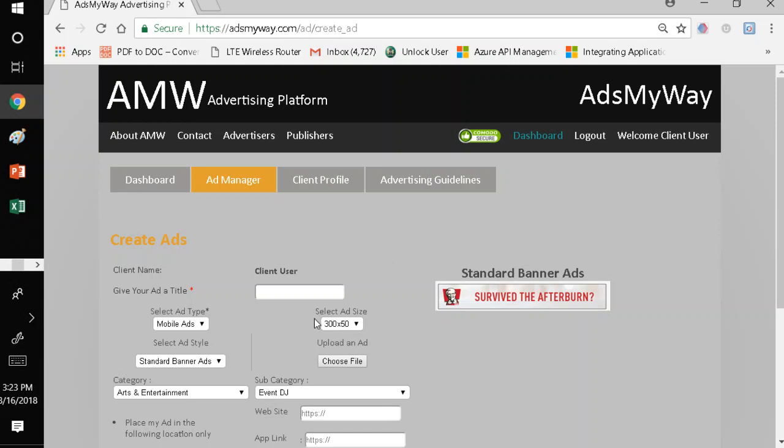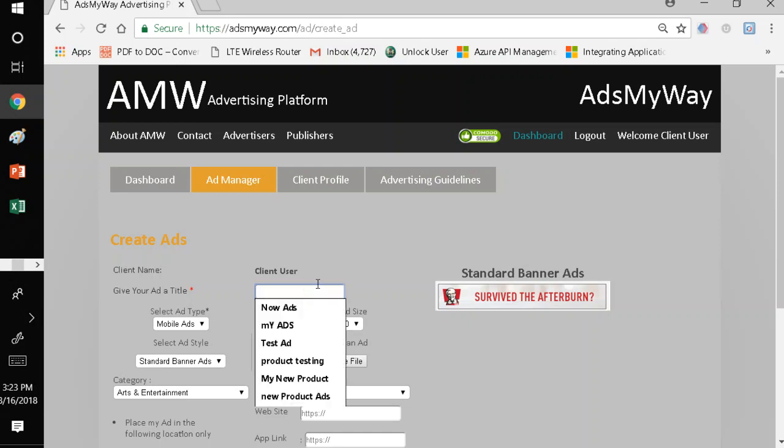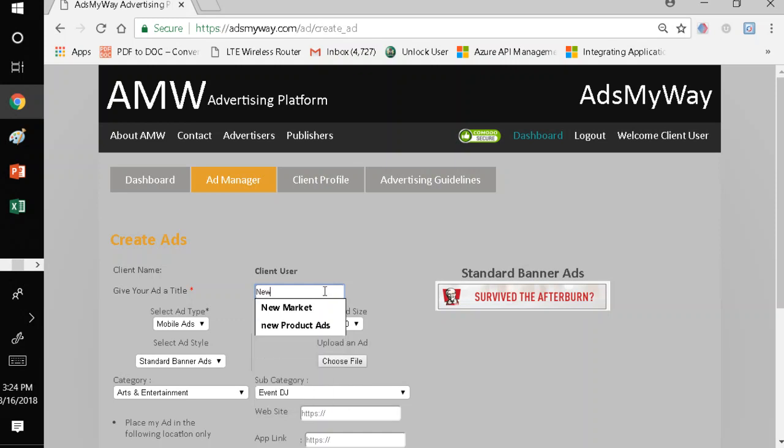So basically, what I'm going to show you today is how to bring an ad and register it and create it within Ads My Way. There are several things you have to do to create an ad. For example, I want to create a name for my ad, and I'll say New Age Ad. That's the name of this ad.